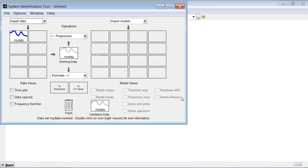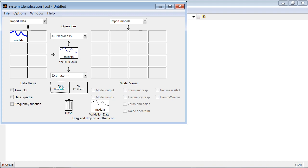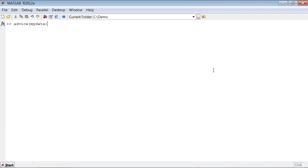Now if you want to check that this dataset is good for estimating the data, we can bring it back to MATLAB Workspace and run command advice on this dataset.